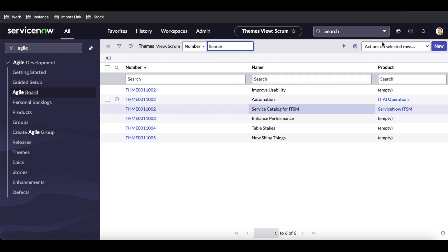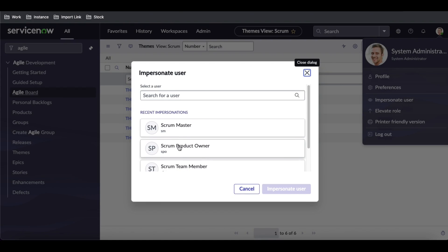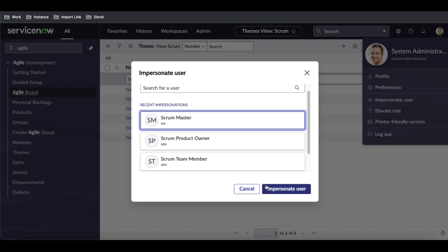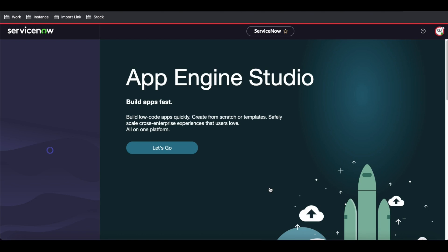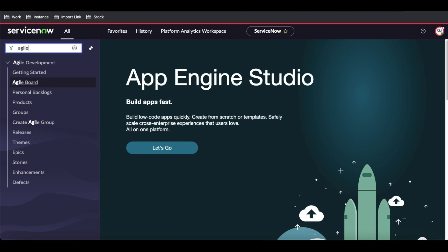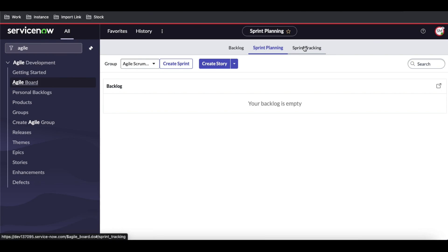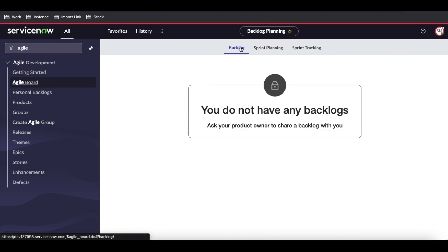Now I'll impersonate the Scrum Master. As you know, the Scrum Master is the governing body managing the whole team. If I go to the Agile Board, the Scrum Master can see the sprint backlog and sprint tracking. When going to the backlog, it shows a message: you don't have any backlog — ask your Product Owner to share the backlog.